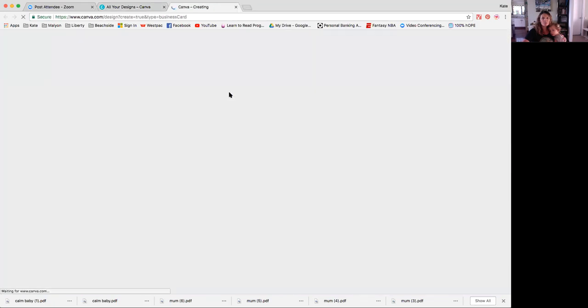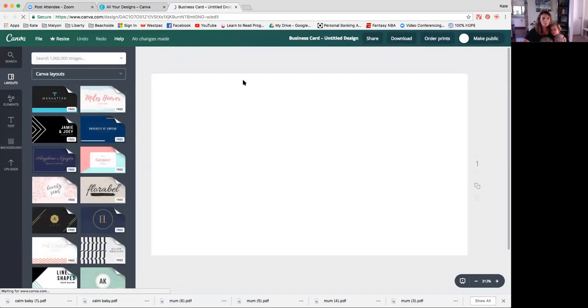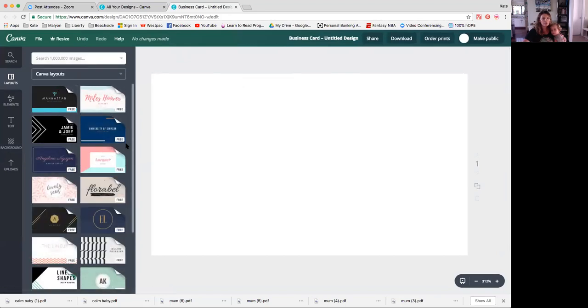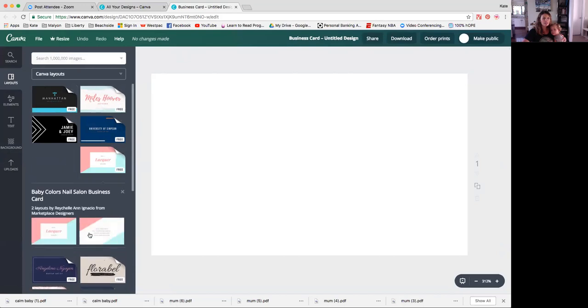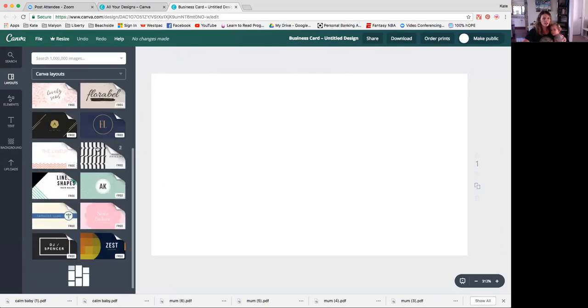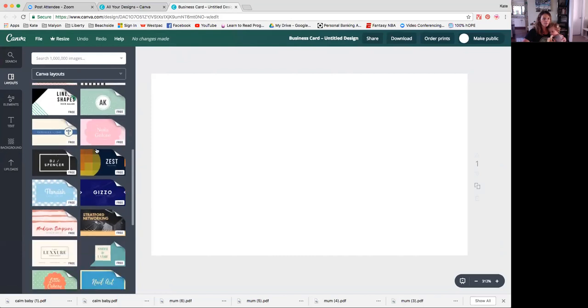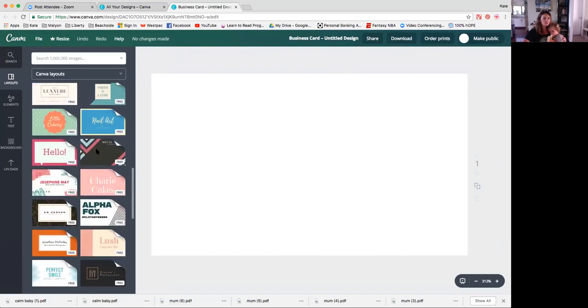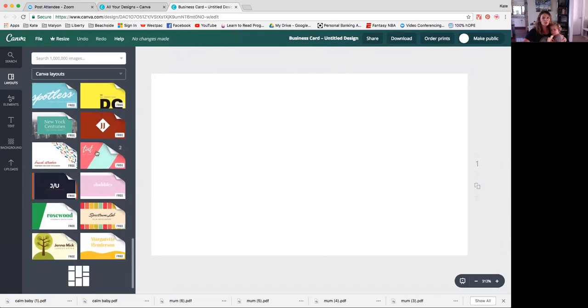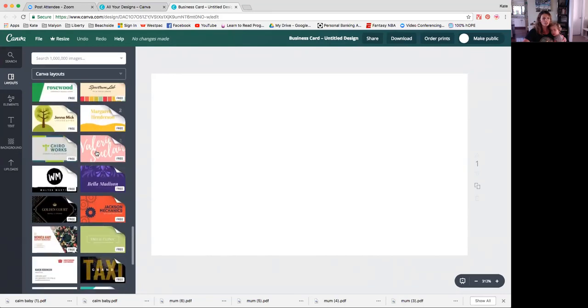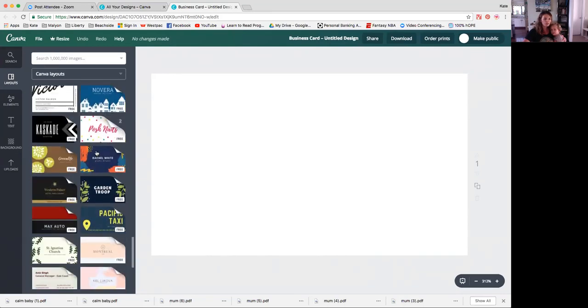So we're going to choose the business card template. In this template you will see that over here there are millions and millions - well, not that many - lots and lots of designs that have been made. And if you click on one of them, if it has this little flap, it means that it has a front and a back and you can choose to use one or the other or both. Some of these are ones that you have to pay for but most of them if you can see the little free sign on there it is free to use.